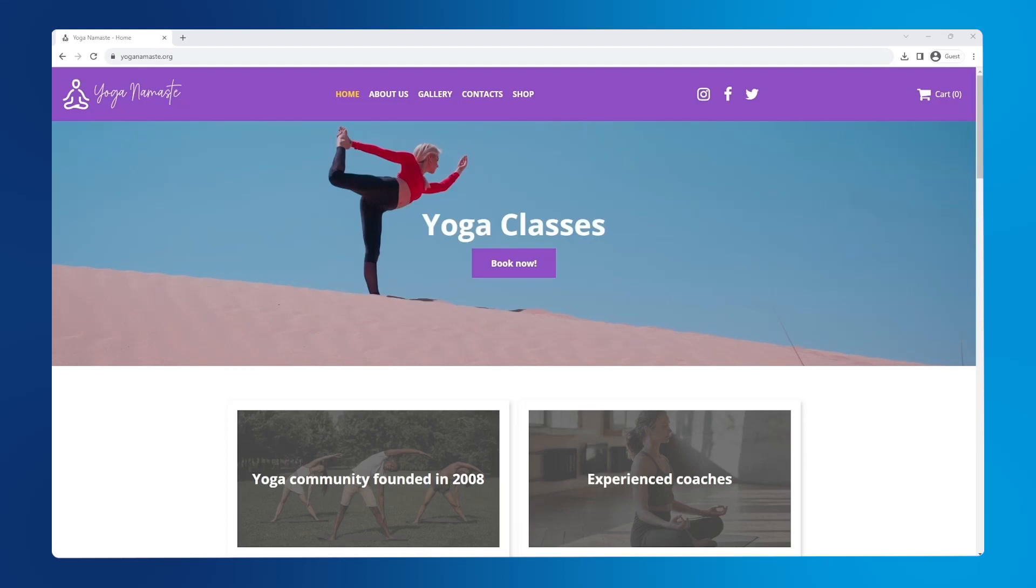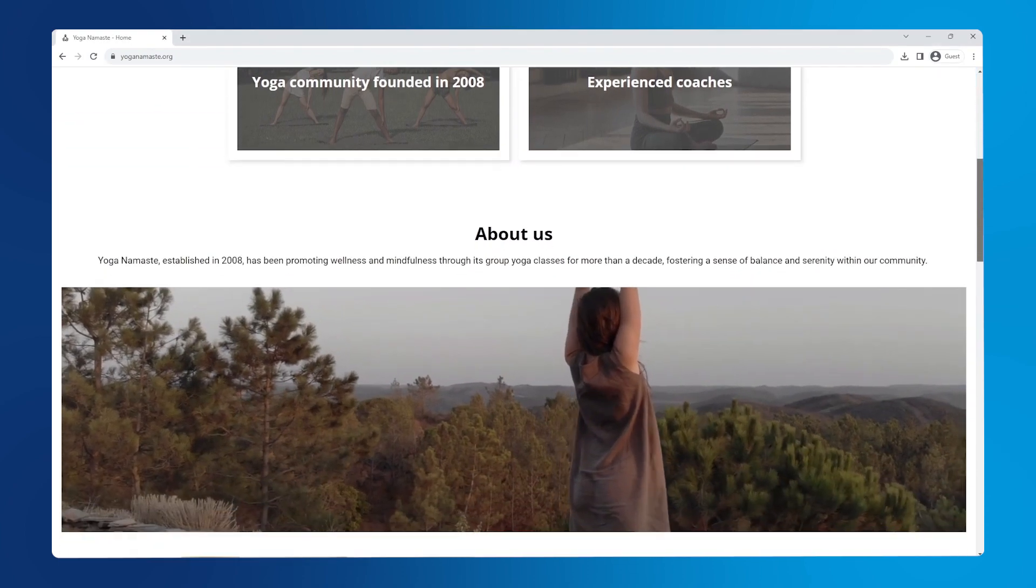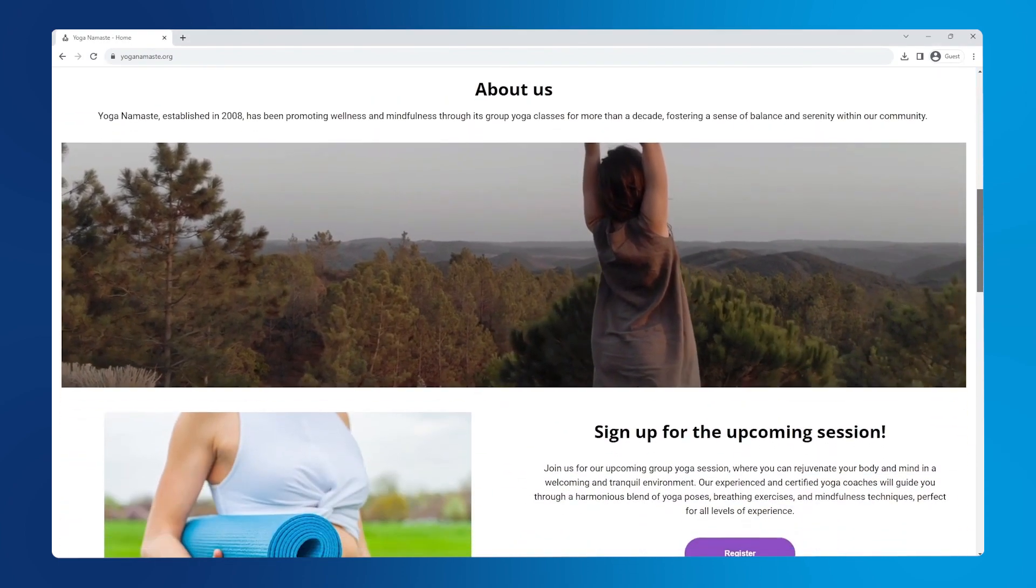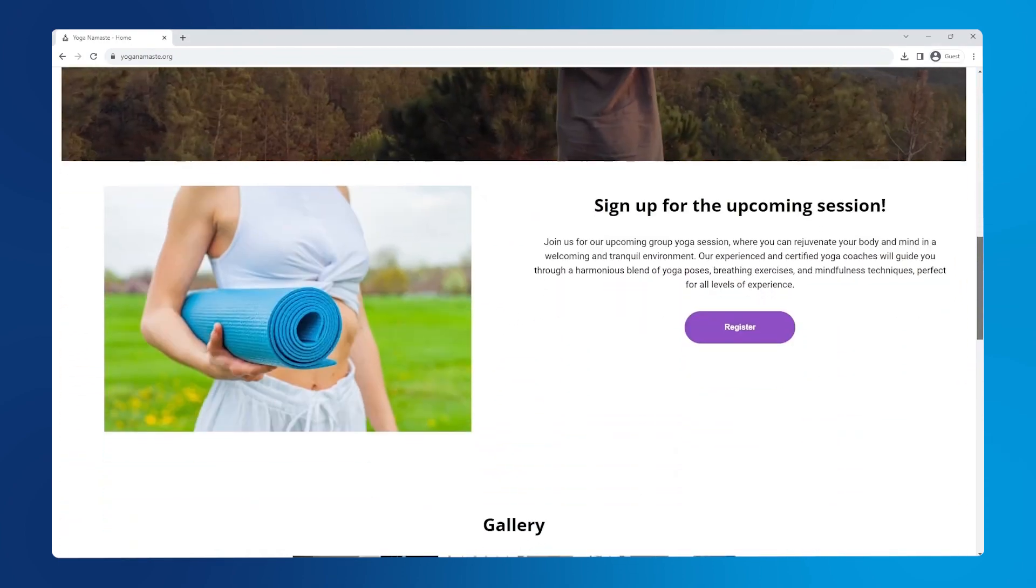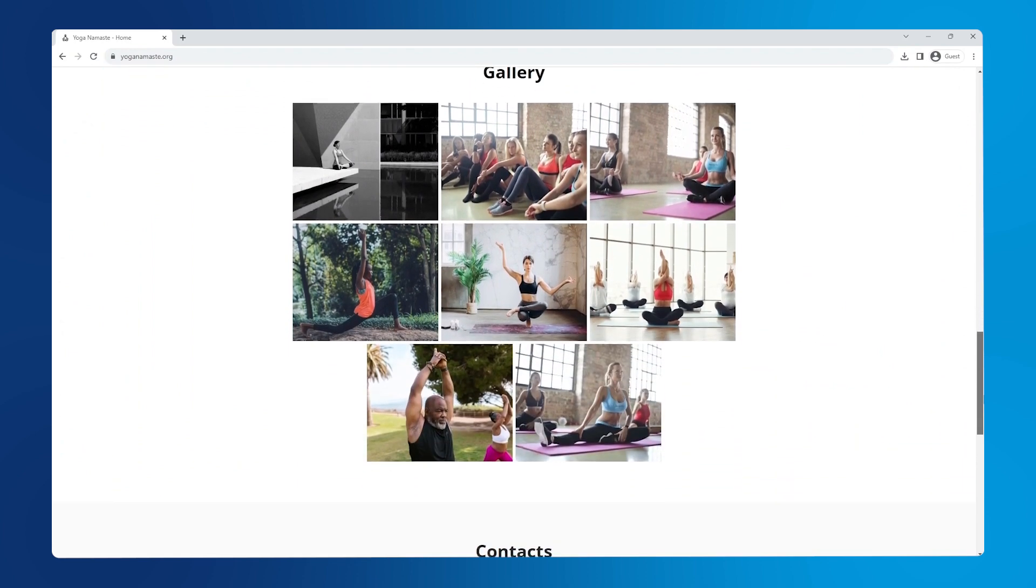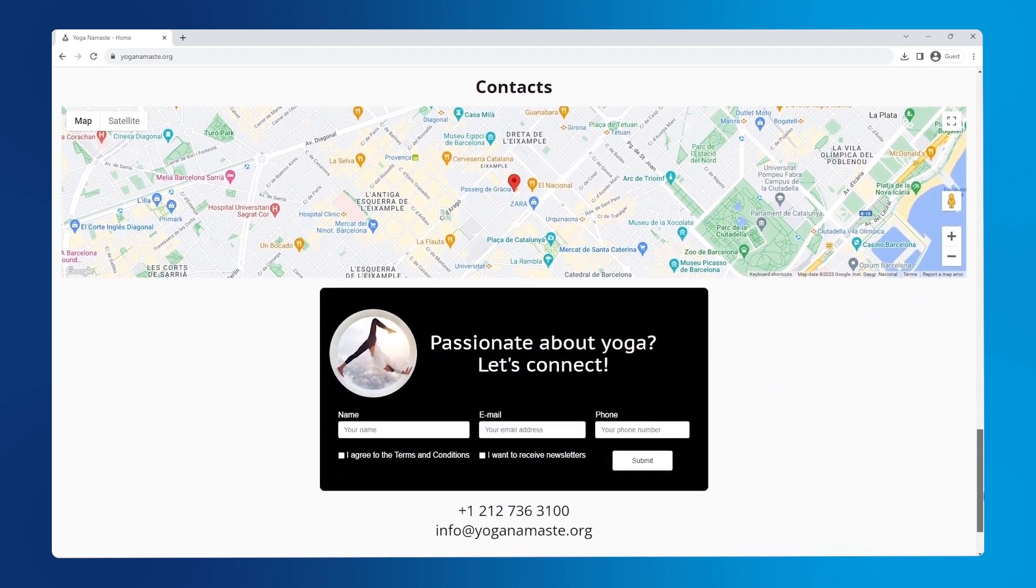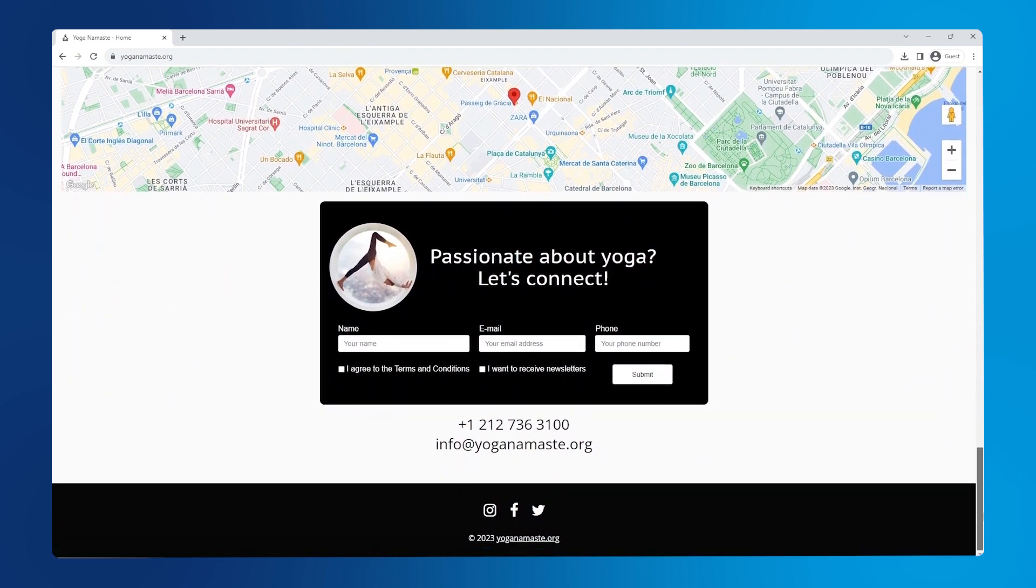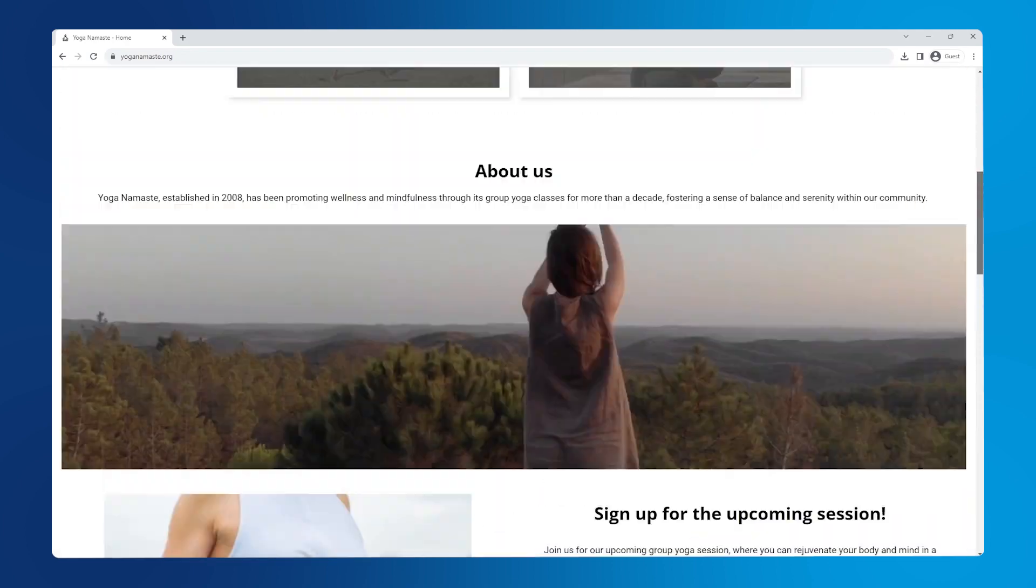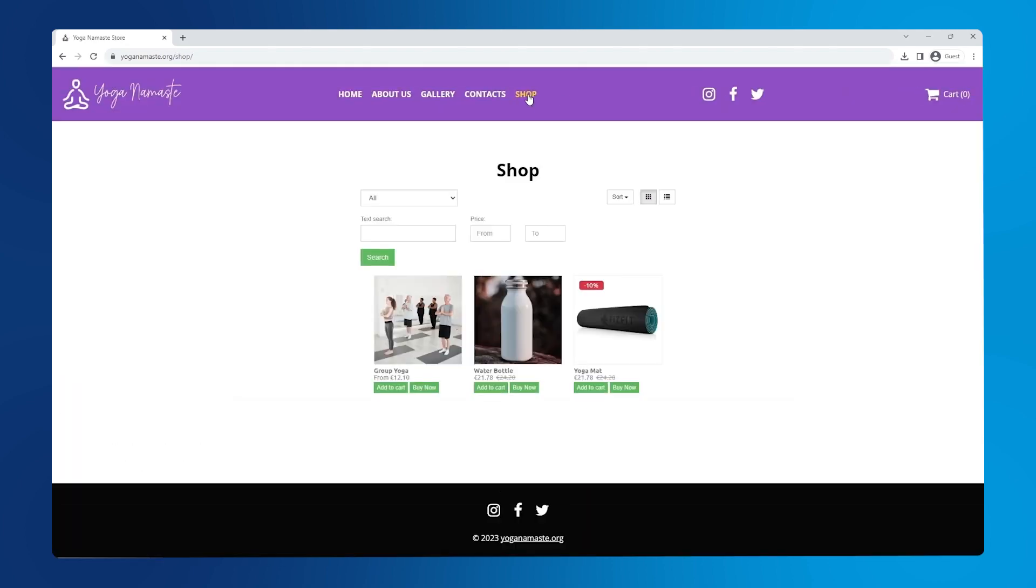Hello and welcome to our two-part site builder tutorial where we show you how to build this lovely single page yoga website from scratch with our drag and drop website builder. In this video, part one, we guide you through step by step on how to create a complete landing page from an existing site builder template. Then in part two we show you how to create the online shop and do the search engine optimization.